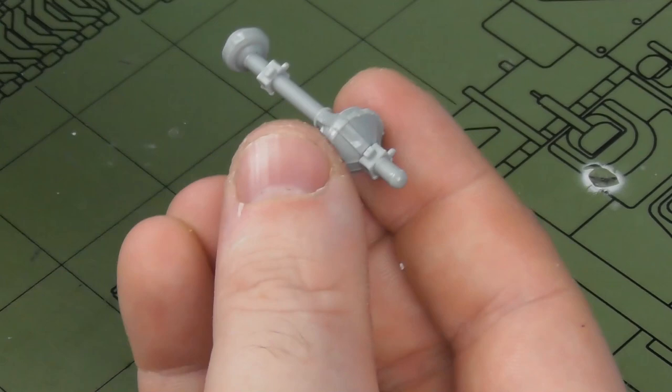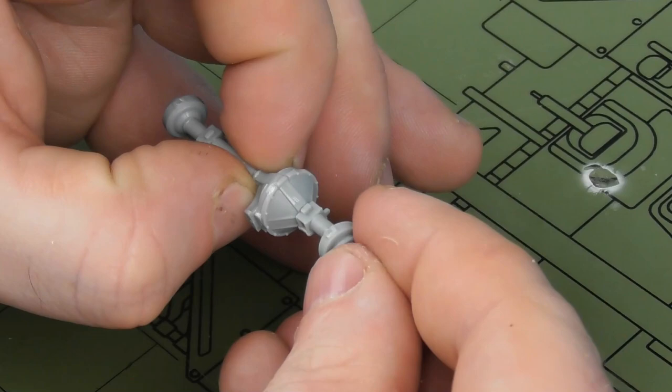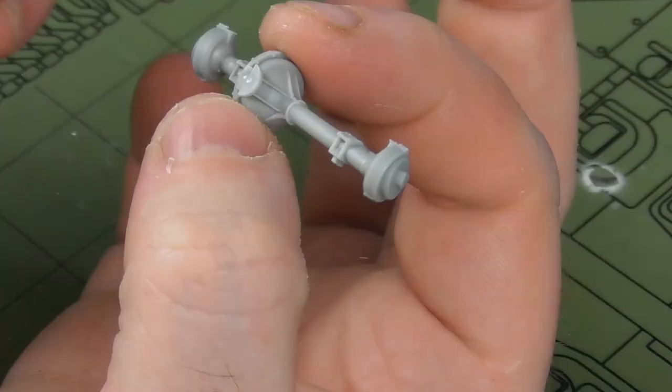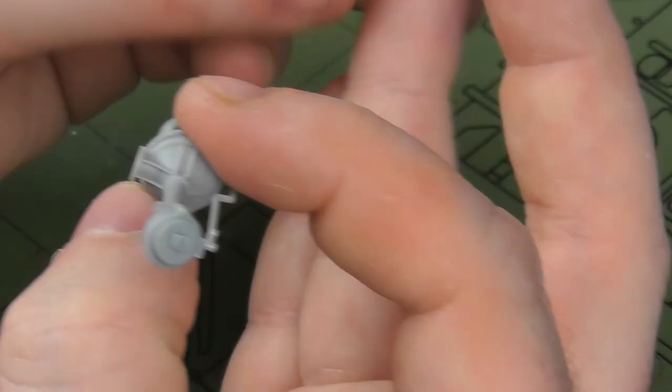It's important to ensure that you mount these hubs the right way and that they line up in a believable manner, because I want to have the wheel somewhat turned. I'm just being careful to ensure that the angles match on either side.